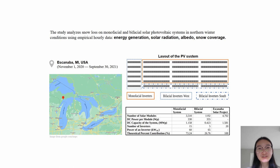This is a short research video comparing monofacial and bifacial solar photovoltaic systems in northern winter conditions provided this given experimental setup.